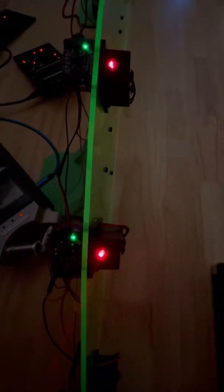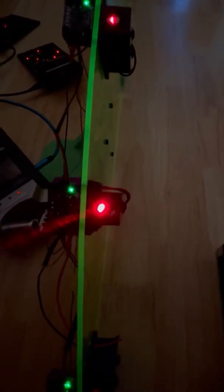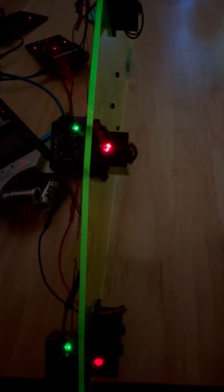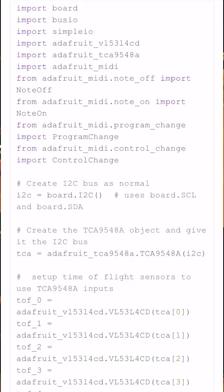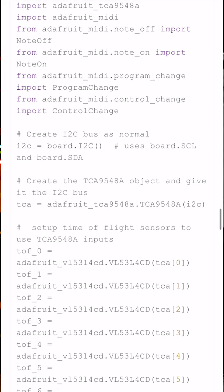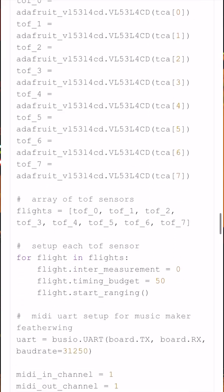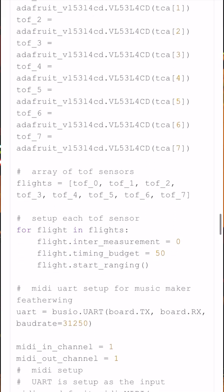You can also use this as a USB MIDI controller by updating the code. And speaking of, the code is written in circuit python and can be fully customized for your musical needs.